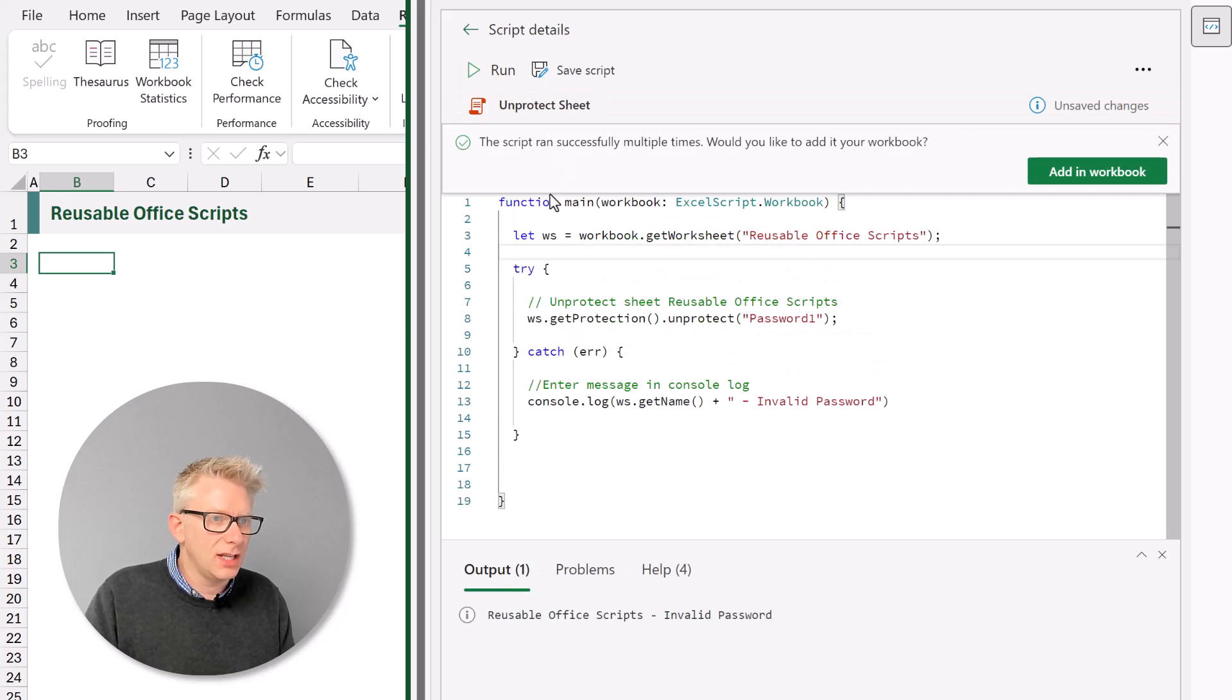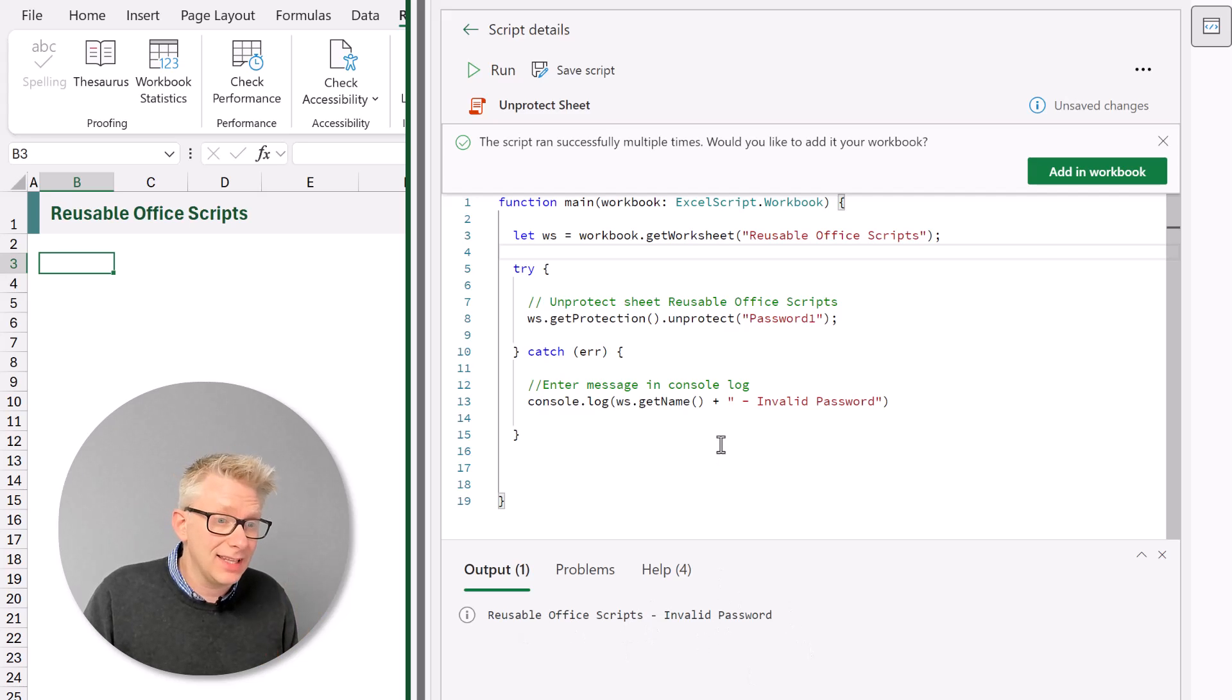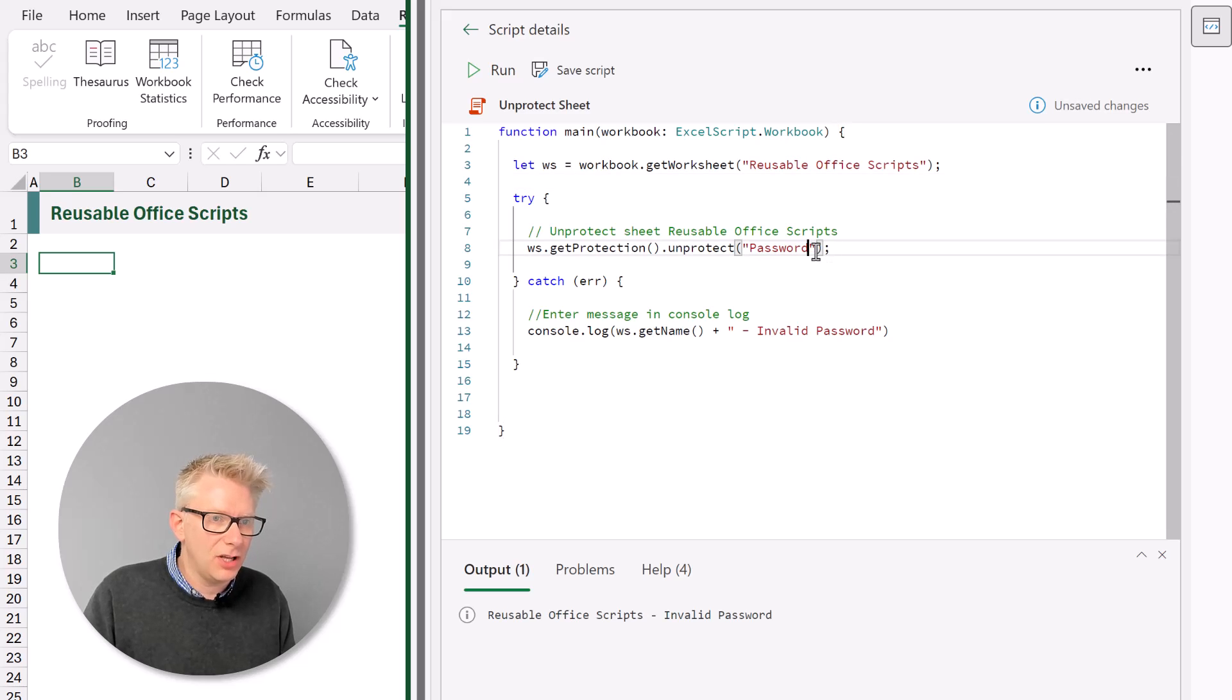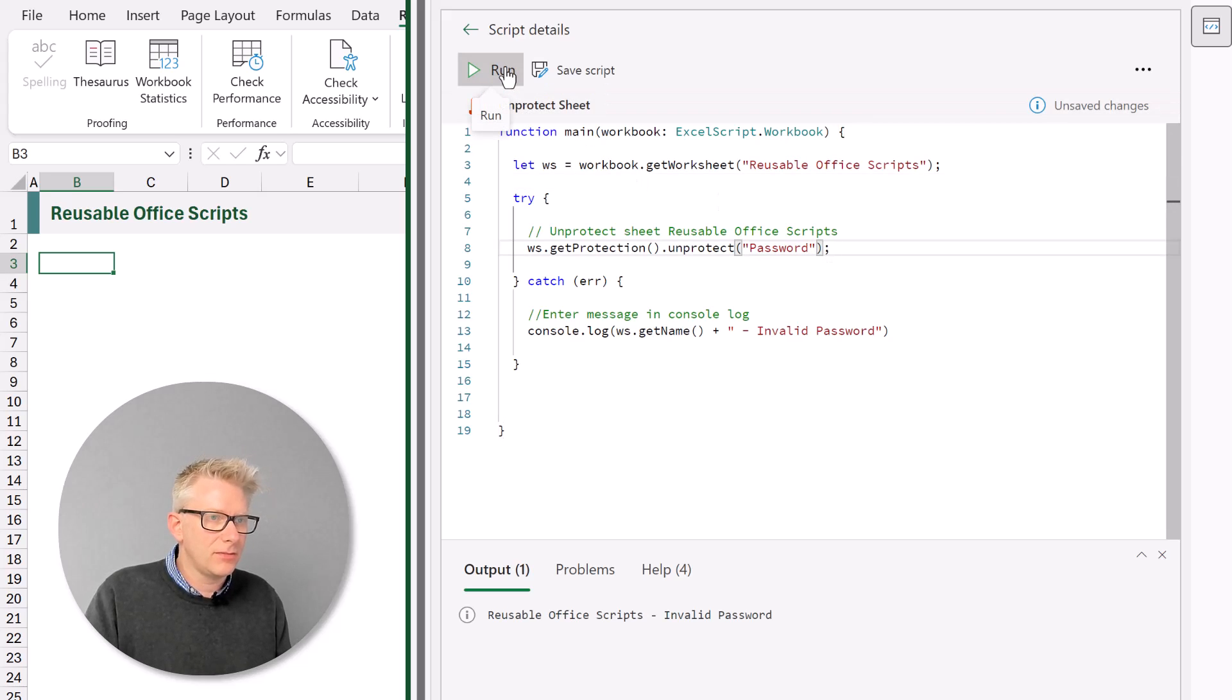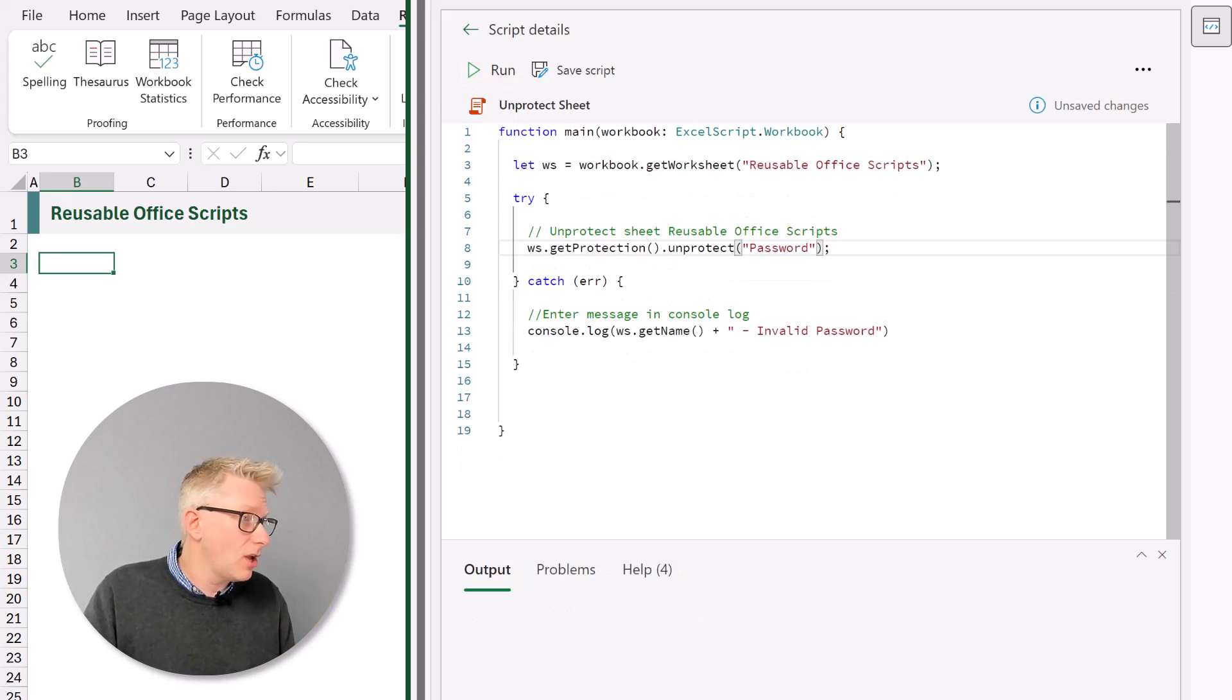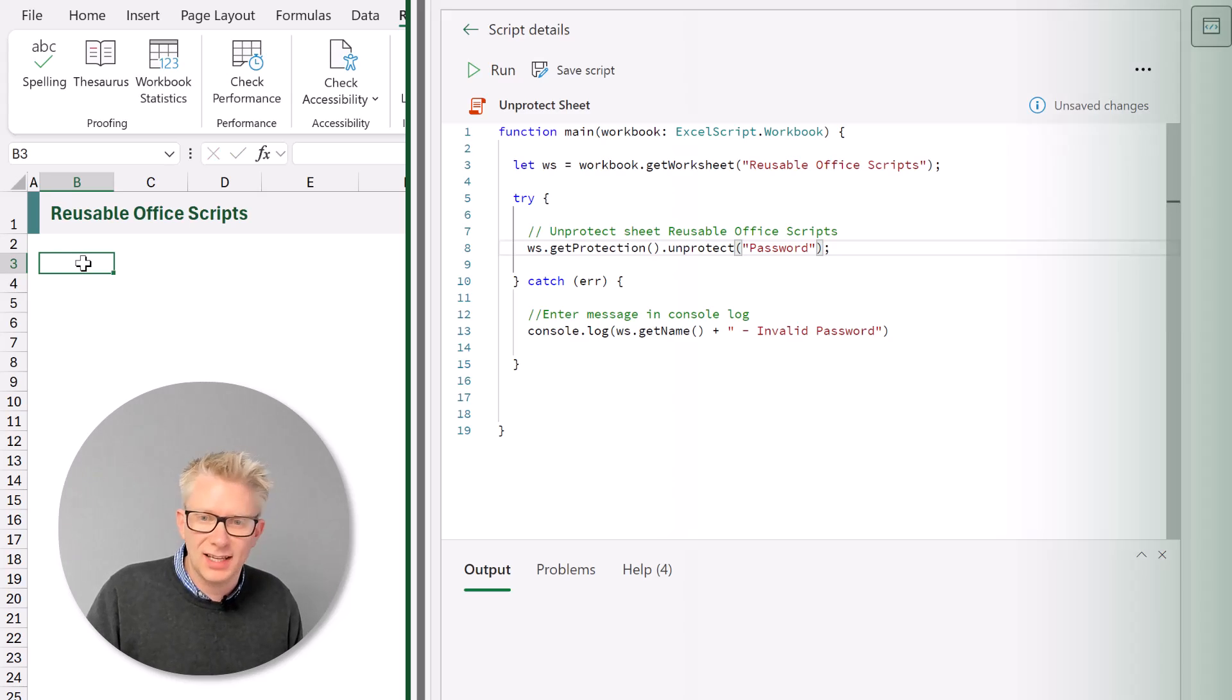It says the script is running. And then we should get a message at the bottom that tells us that we had an invalid password on this sheet. What happens if we get a correct password? Let's make that correct. Click run. So that script is now running. And there we go. There's no error. And if we look in our worksheet it's now unprotected.